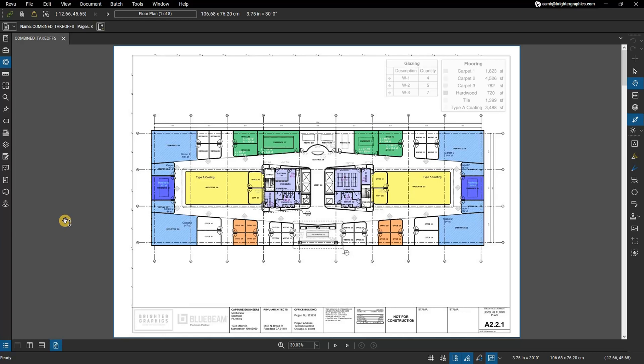In this video we are going to show you how to calculate costs with custom columns in the markups list. In Review, users can create custom columns in the markups list to calculate material costs for quantity takeoffs.